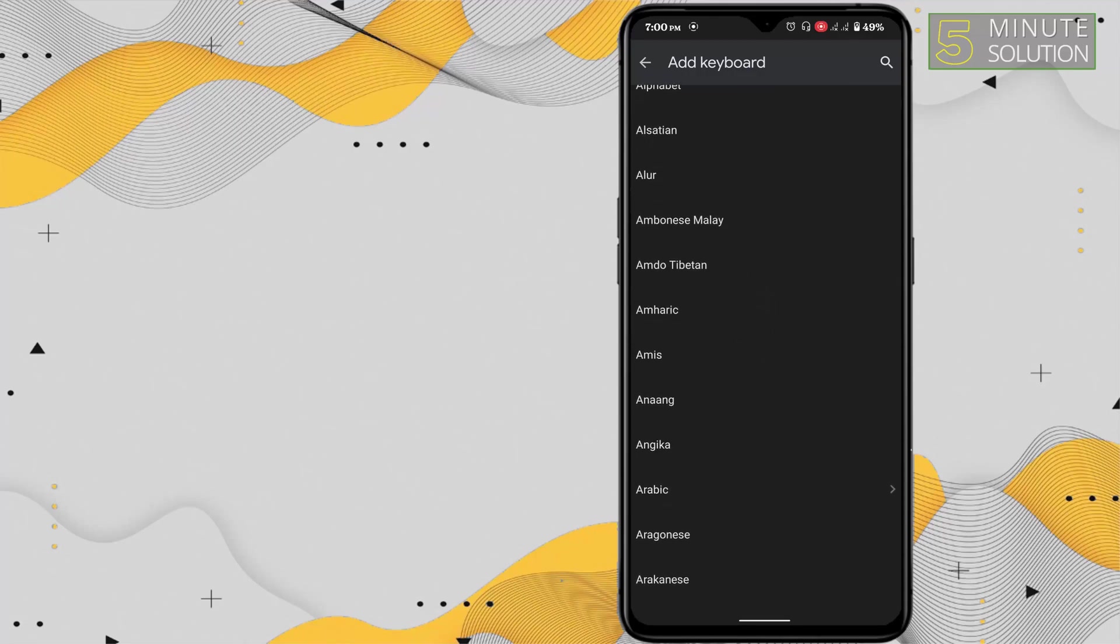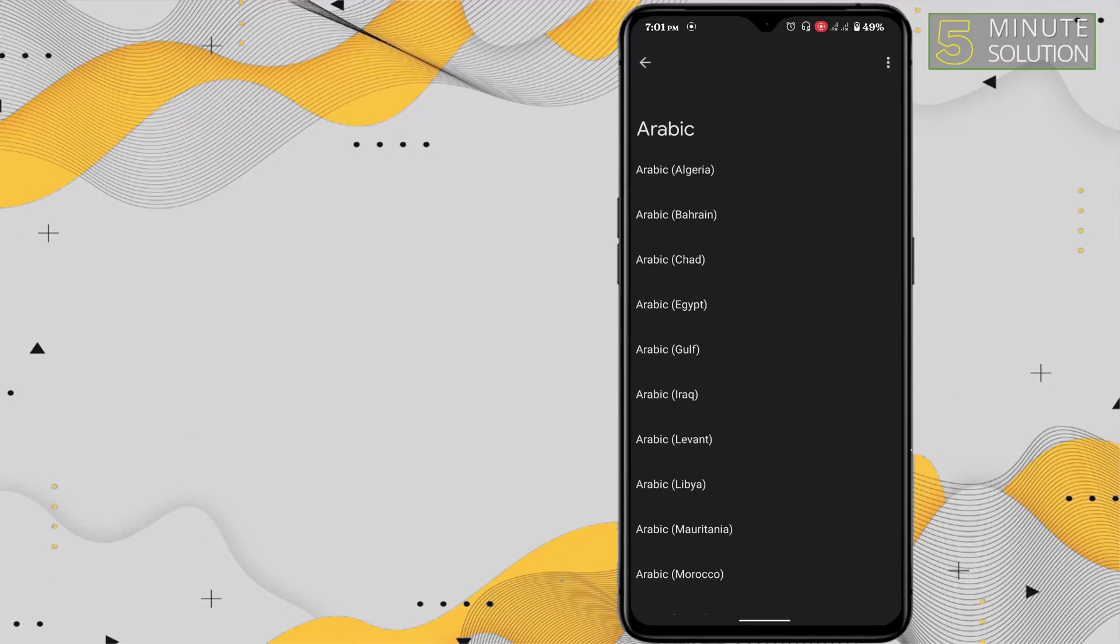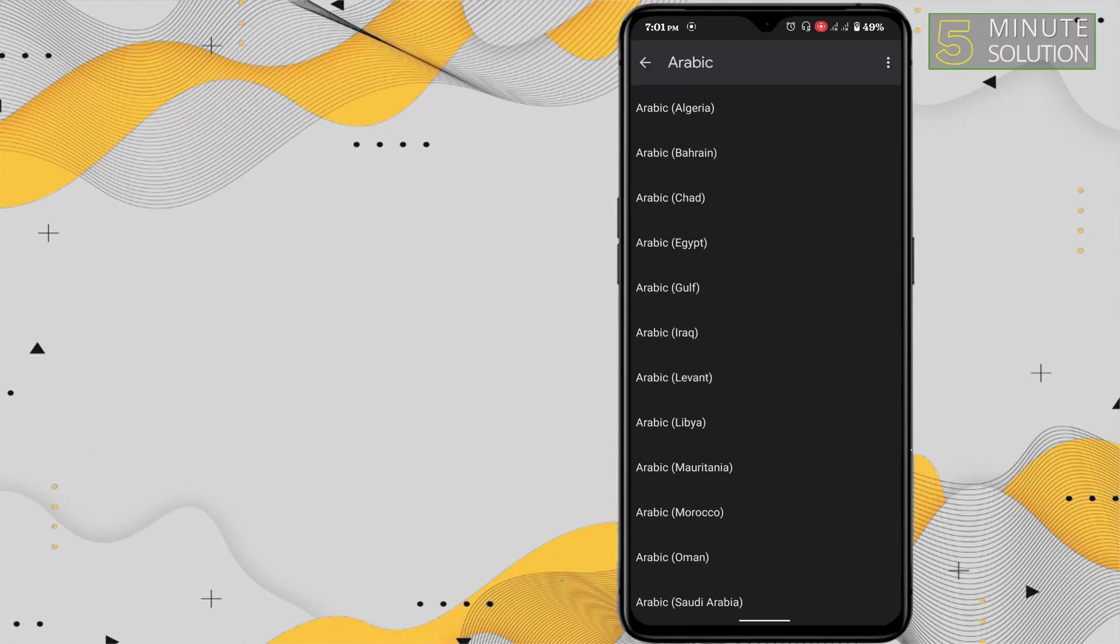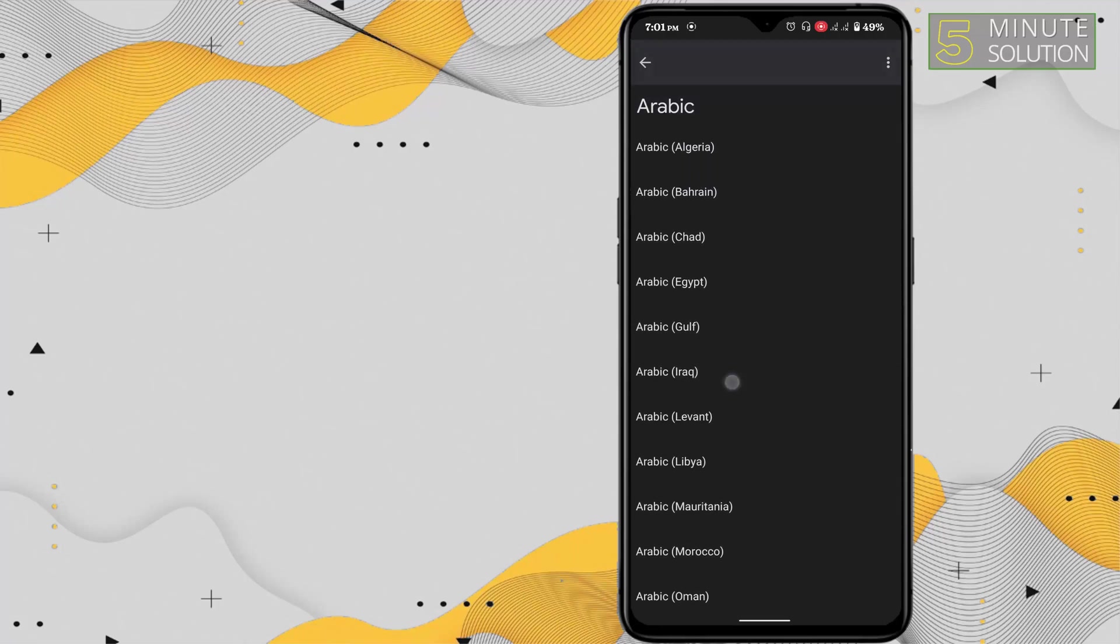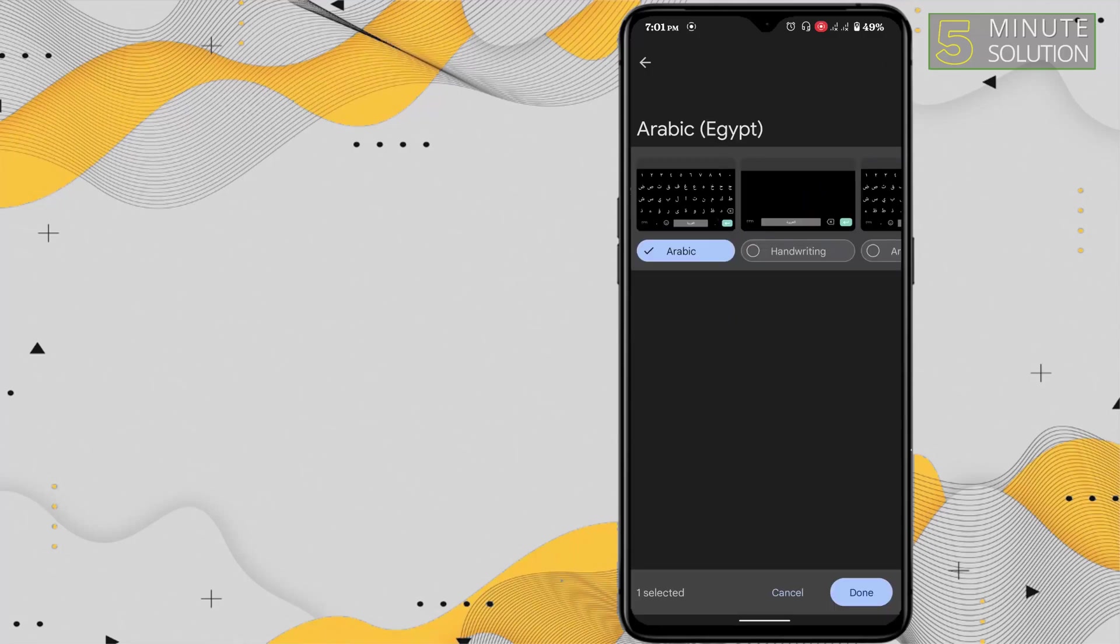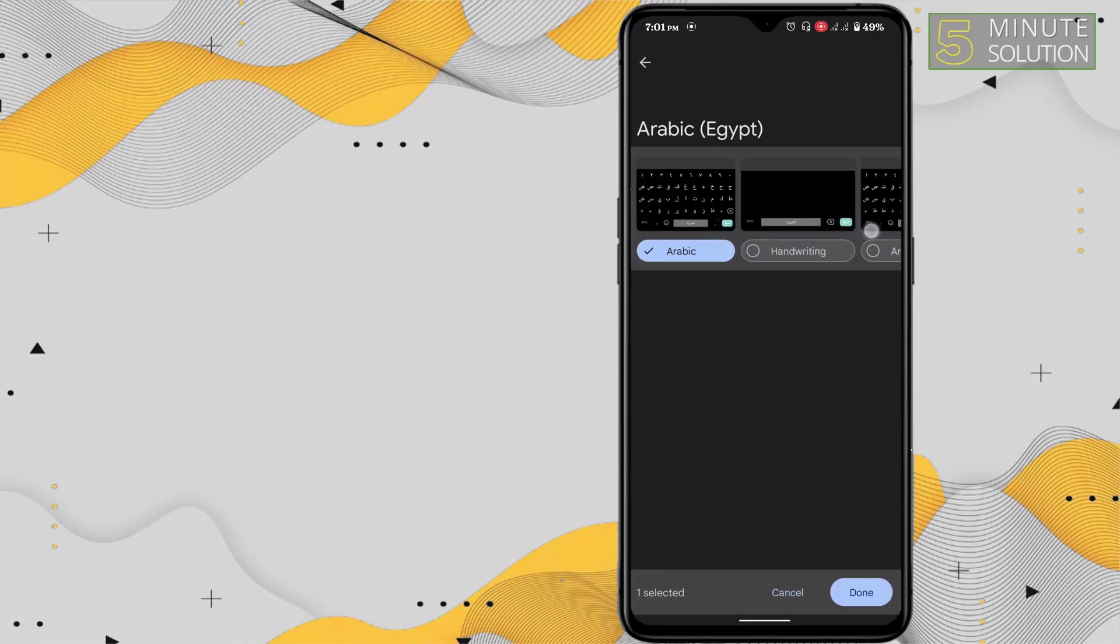You have to choose your language. For example, I'm going to choose Arabic. For some languages you might find variations, so I'm going to choose Arabic Egypt. Here you can see different types of keyboards for that particular language.